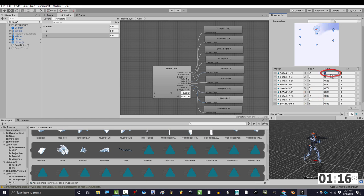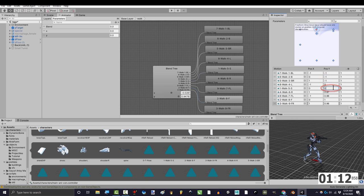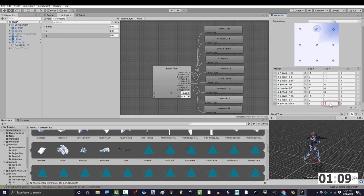And under position y type negative 1, negative 1, negative 1, 0, 0, 0, 1, 1, 1.